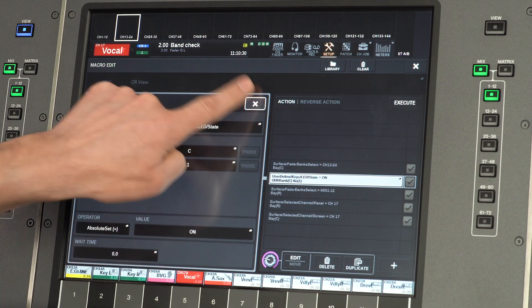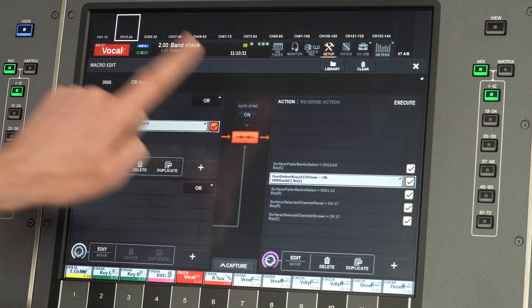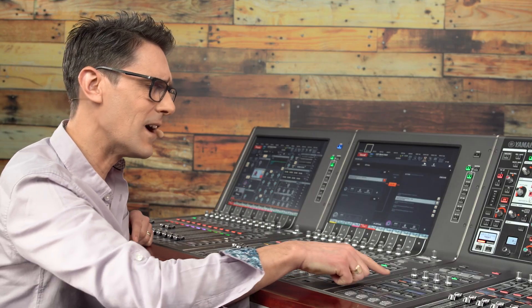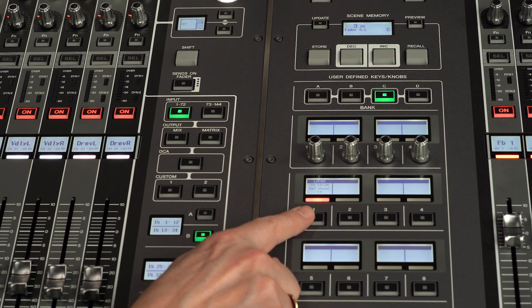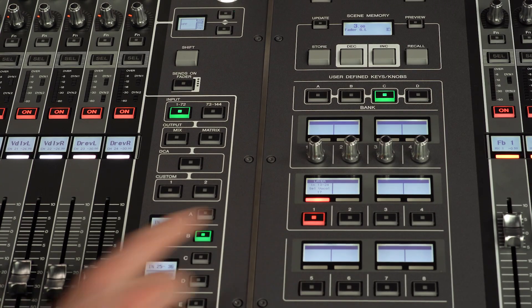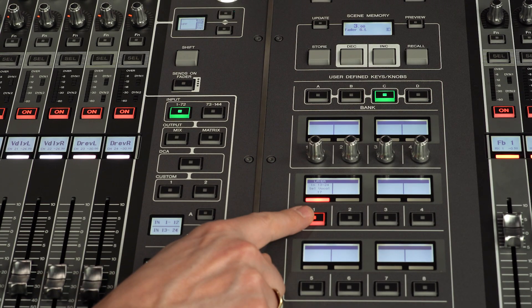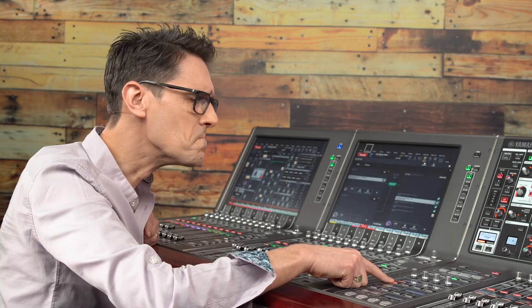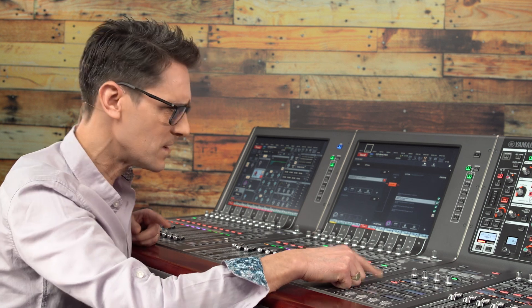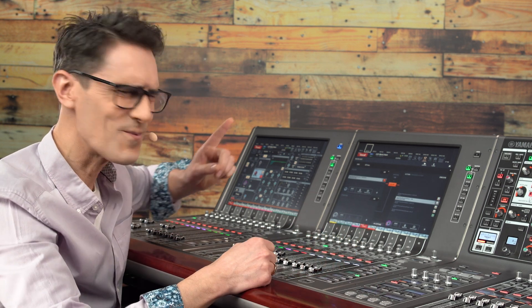If you enable the macro and test its behavior now, you will notice that the LED comes on and it stays on. We cannot switch it off, so we need to modify the macro further.